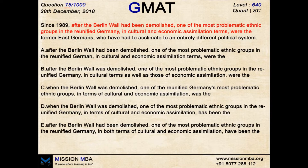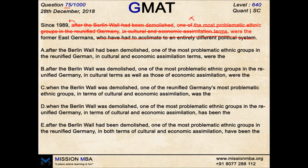So 'since 1989' is simply a modifier — forget about it for now. 'One of the most problematic ethnic groups' — this is X, a singular quantity. 'In cultural and economic assimilation terms' — again a modifier, does not affect the core. 'The former East Germans' — again a modifier. So the basic structure is just a simple sentence: since 1989, X were the former East Germans.